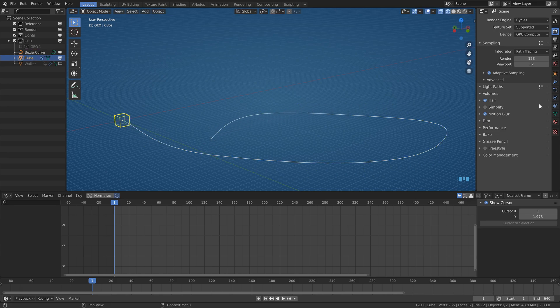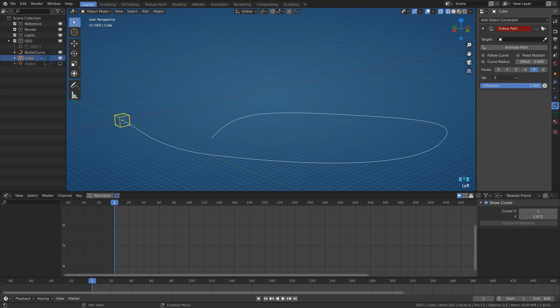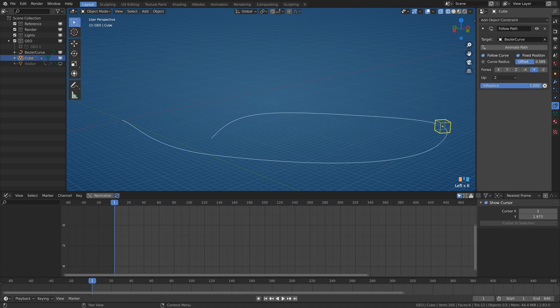That's super easy. Just put a follow path constraint on the object, select the curve, check the fixed position, and animate the offset value as your heart desires.